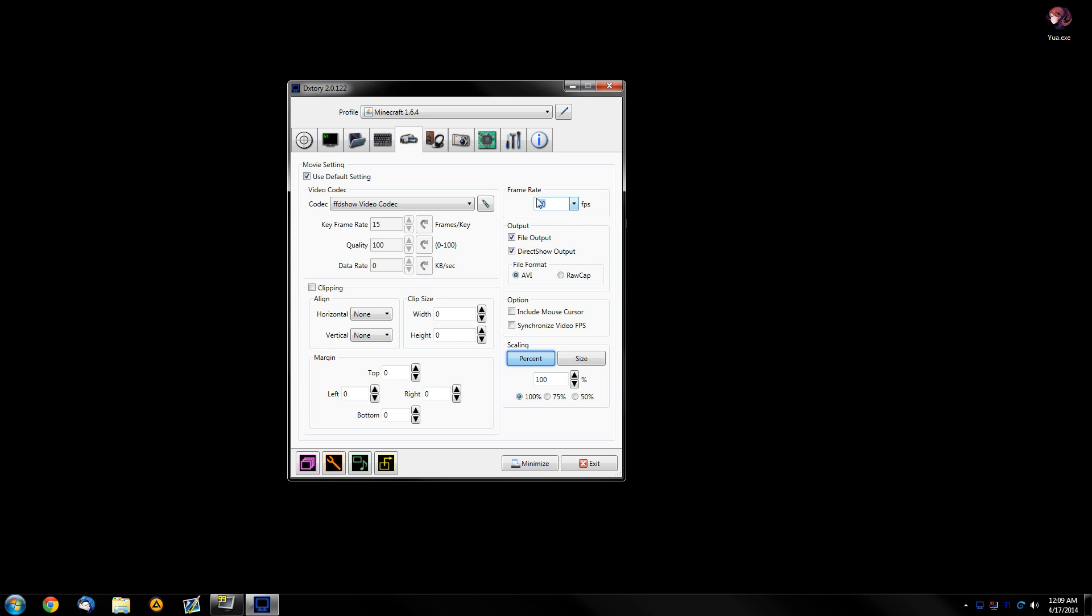First, select your FPS right here, select both file output and direct show output. This will also record the file and stream it to an external application as you will see shortly.